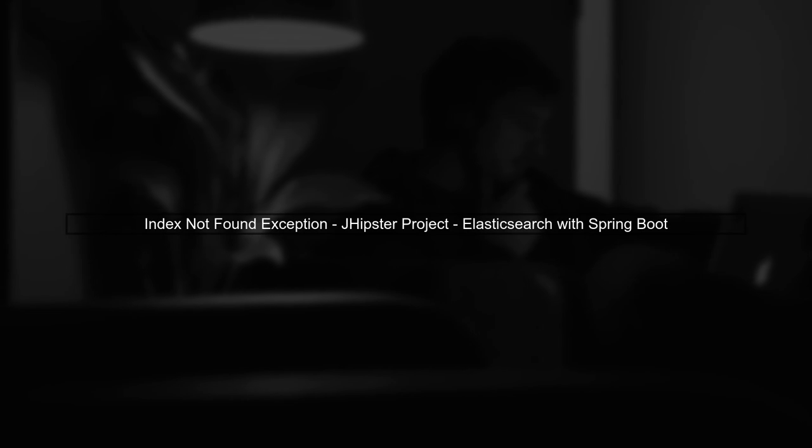In this video, we'll address the Index Not Found exception in a jhipster project using Elasticsearch. Let's start by understanding the context.